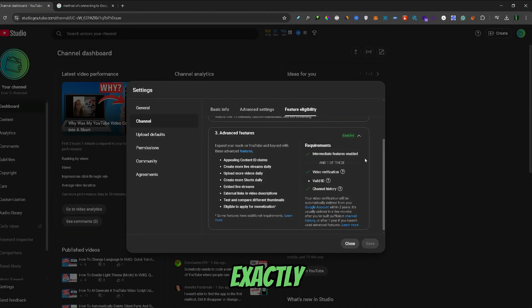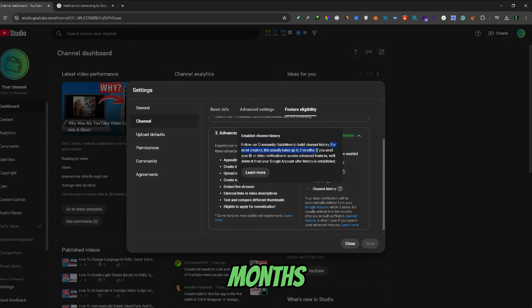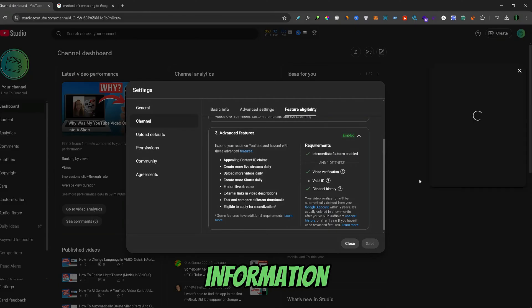So let's see what exactly is channel history. If I hover over the channel history text, you can see that it takes about two months to build the channel history. I'll just click Learn More to see a bit more information about it.